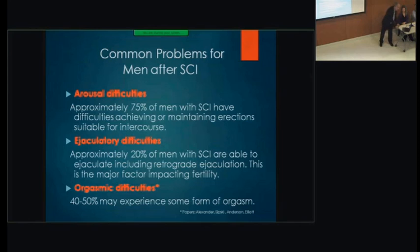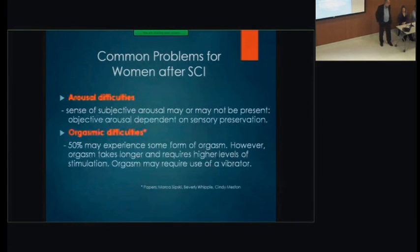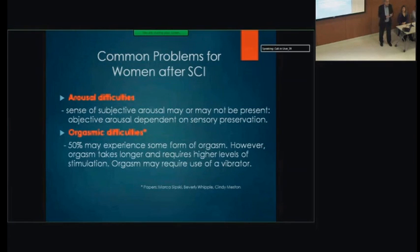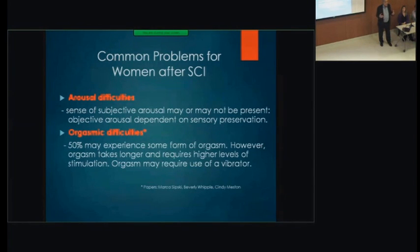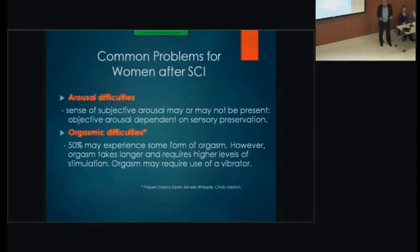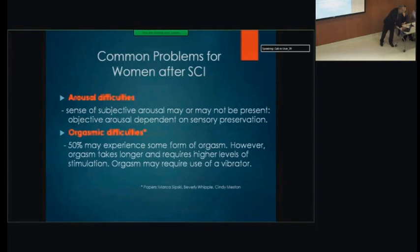For women after spinal cord injury, arousal may or may not be present, and there may not be lubrication — they may need to use some water-soluble gel. There may be difficulties with orgasm. However, a lot of recent work shows that women with spinal cord injury, with more stimulation — using a vibrator or sex toys to increase the level of stimulation — have a good chance of having an orgasm regardless of their level of spinal cord injury.